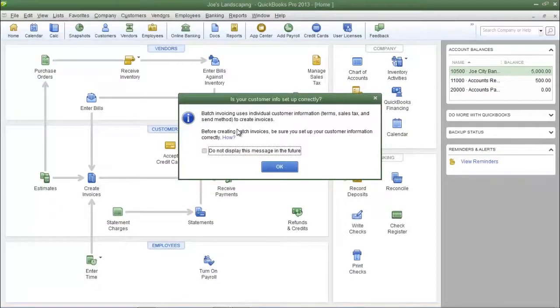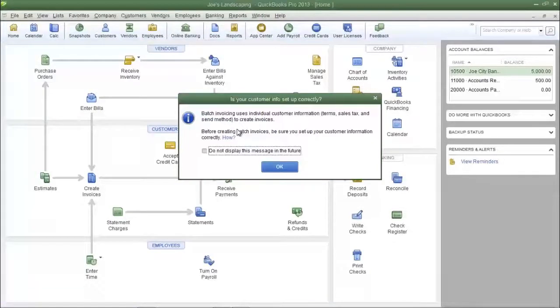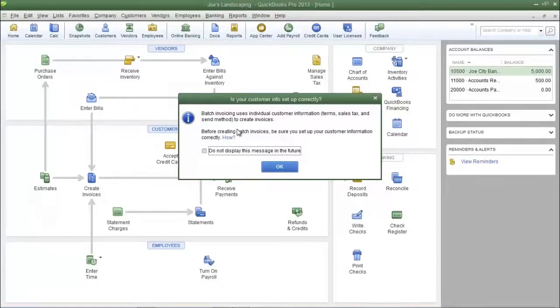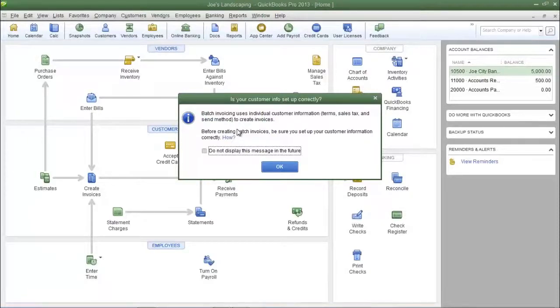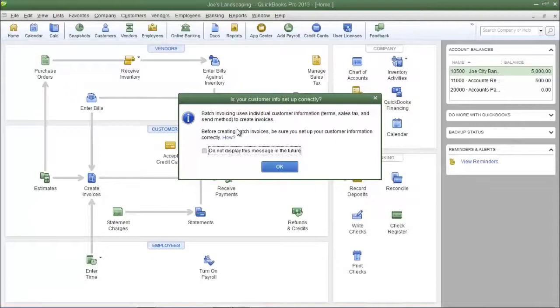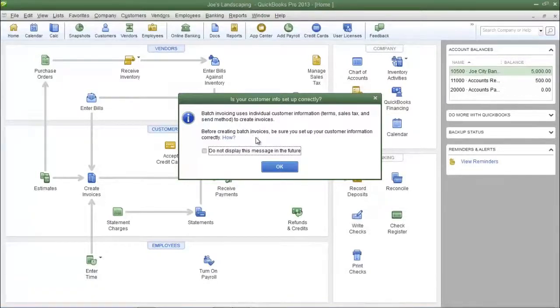Now you're going to see the dialog box that says is your customer information set up correctly. This is what I was talking about just moments ago, and it asks you to make sure that the payment terms, sales tax, and the send method is properly set up prior to using batch invoices. Please make sure that those items are set up properly within your customers profile before moving on. Otherwise, click OK.